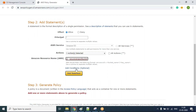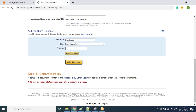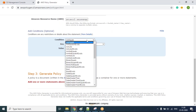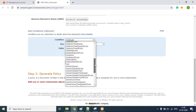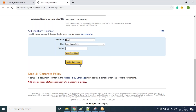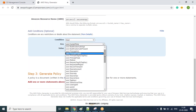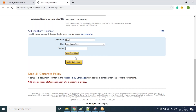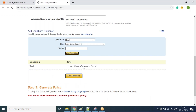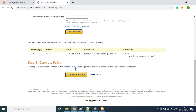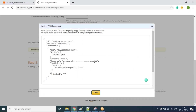We have the option to add a condition, which is optional, but in our case we need to use it. I click on 'Add Condition'. It gives me three fields: condition, key, and value. For the condition I'm going with 'Bool' (boolean). In the key I need to select 'aws:SecureTransport'. I'm going to give it a value of 'true', meaning whenever the boolean value equals true for secure transport, access is allowed — otherwise it won't work. Let me click 'Add Condition' and then 'Add Statement'.